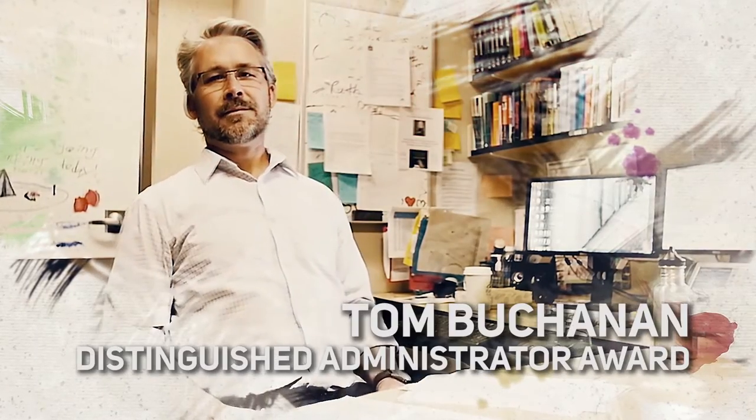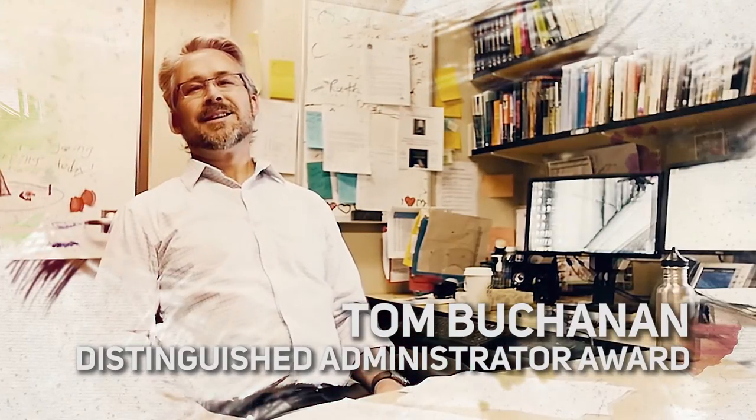He is dedicated to creating a healthy and respectful work environment and has demonstrated a deep commitment to Mount Royal.